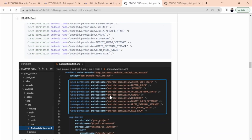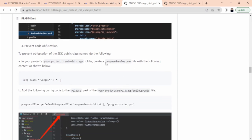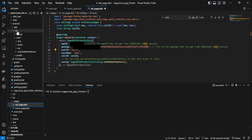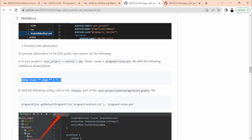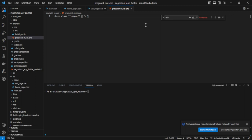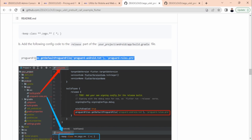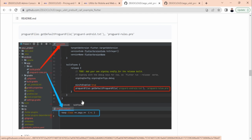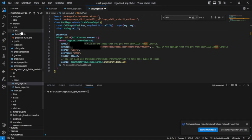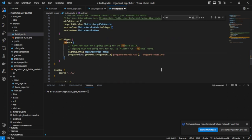Next, add permissions. Copy the permissions and add them inside the manifest tag (before or just after the application tag) in android/src/main/AndroidManifest.xml, then save. Next, create a new file under android/app with the specified filename, add the required content, paste it, save, and close. Then in android/build.gradle, inside the release block, paste the required line of code and save.